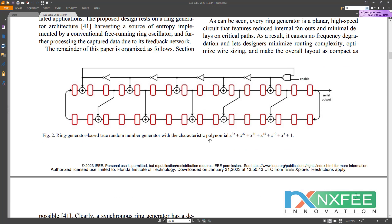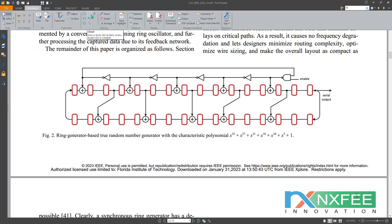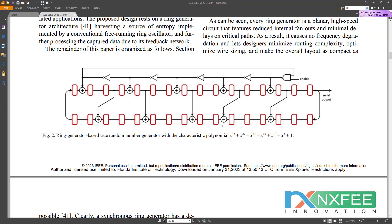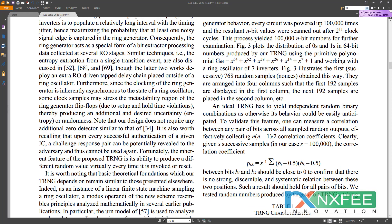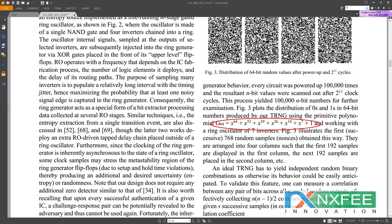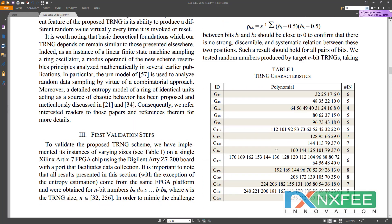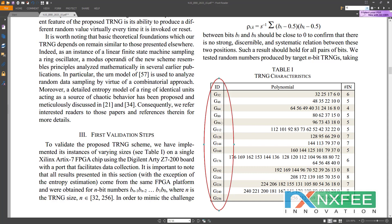Here they have given ring generator-based TRNG generators with characteristic polynomial: x^32 + x^27 + x^21 + x^16 + x^10 + x^5 + 1. This equation is for G32. If you choose G64, a different polynomial will be applicable. Based on that, they used different sizes: G32, G48, G64, G80, G96, and G112, up to G256 are possible to develop.